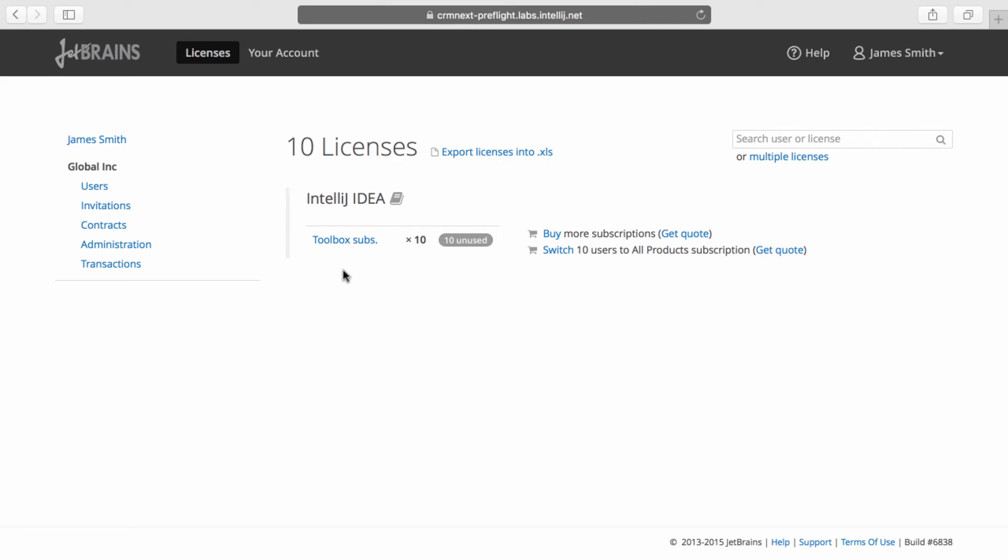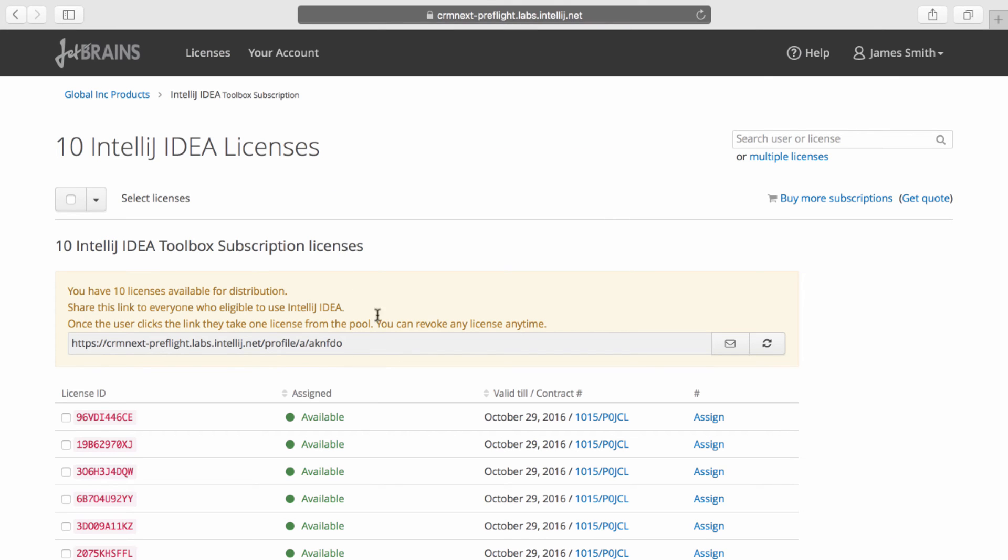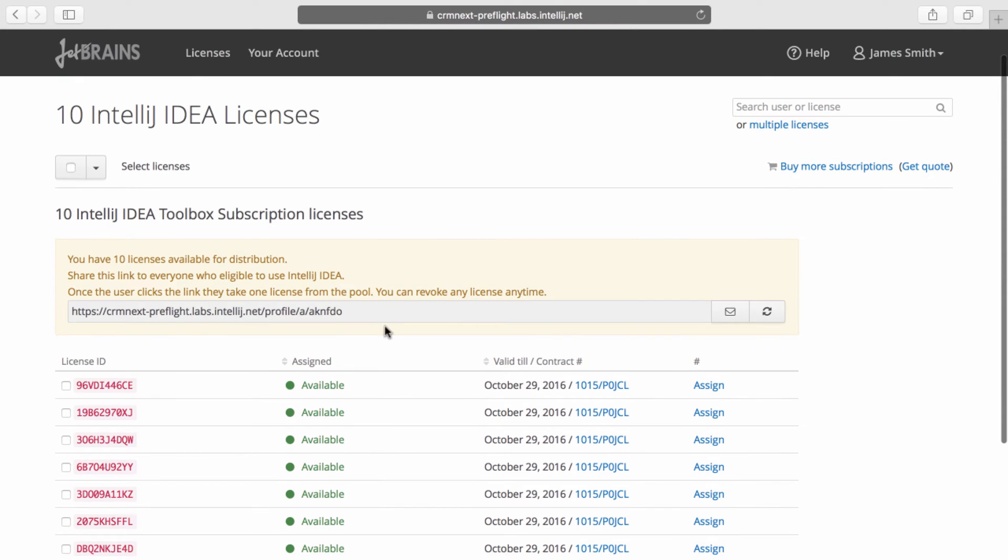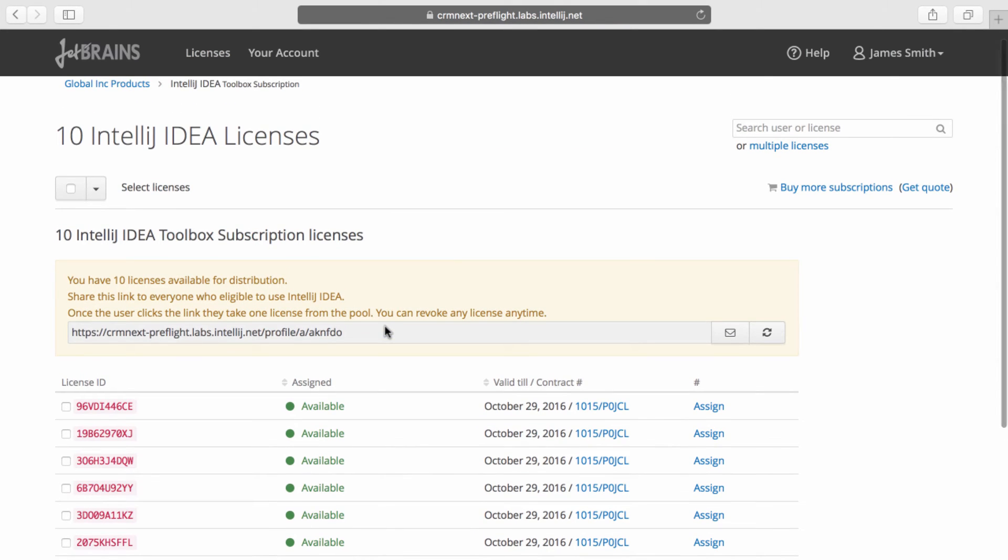Here we can see that we have a toolbox subscription for 10 IntelliJ IDEA licenses. On clicking on it, we're provided with means to distribute these licenses. There are two main ways to do this.